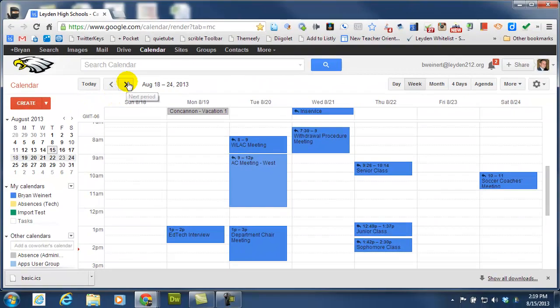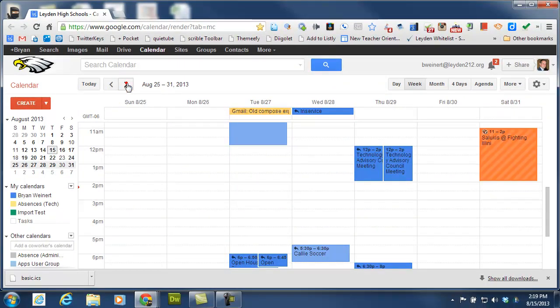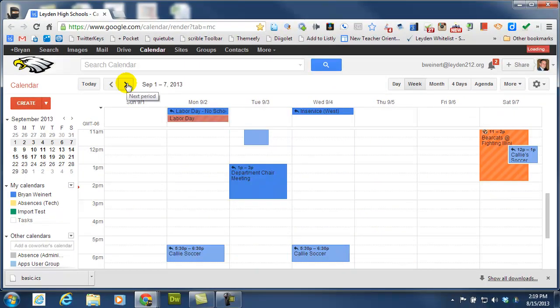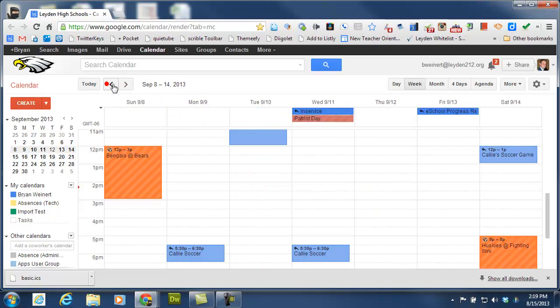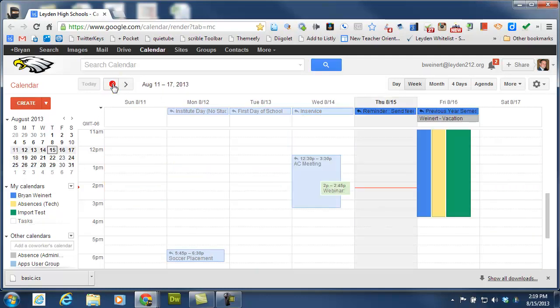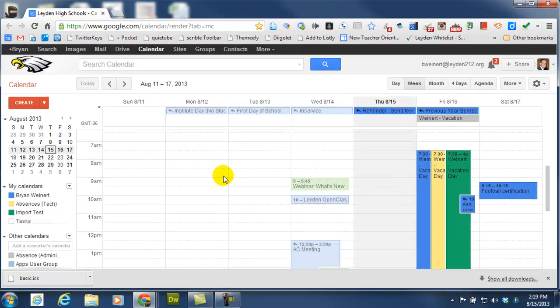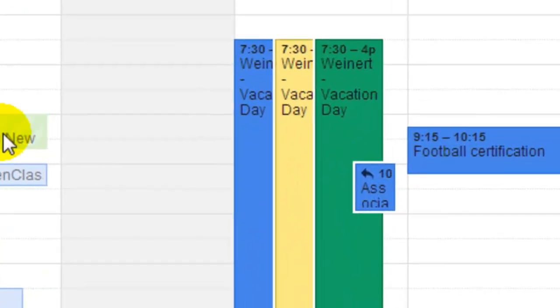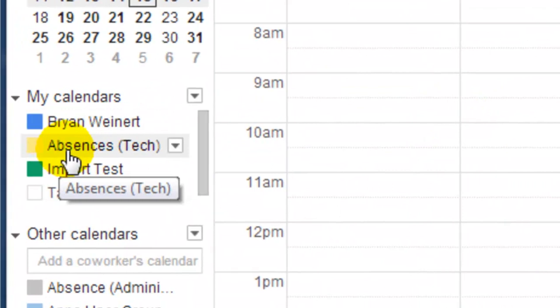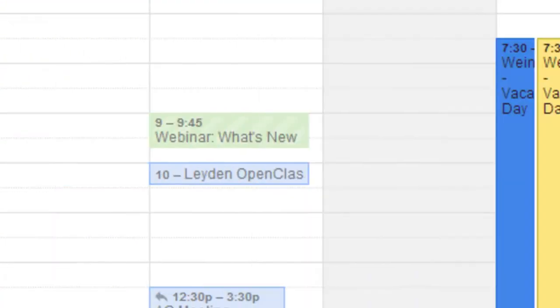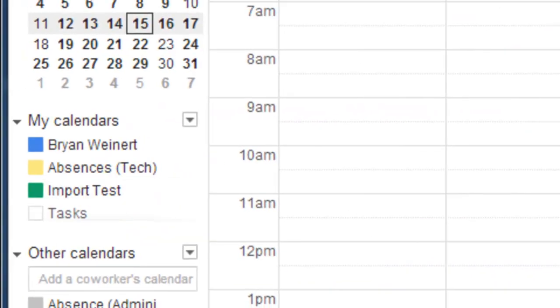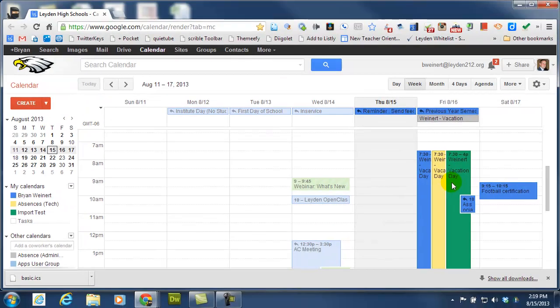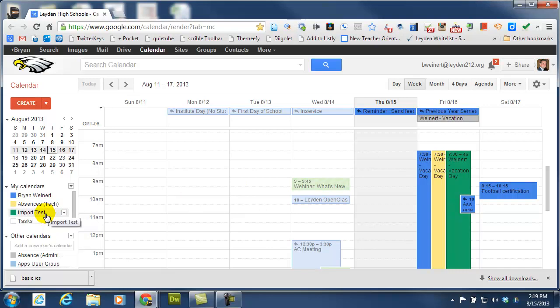So now if I scroll through my calendar to see if I can find... alright, well here's an example. So tomorrow I have a vacation day. You can see that the yellow corresponds with my Absences Tech, and the green is the Import Test. So it looks like it imported that information into my Import Test calendar.